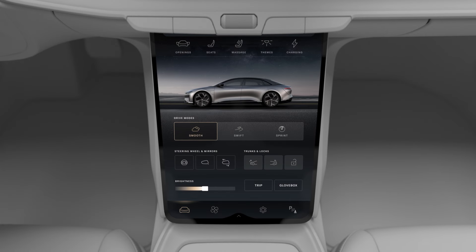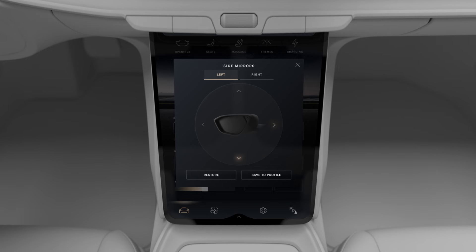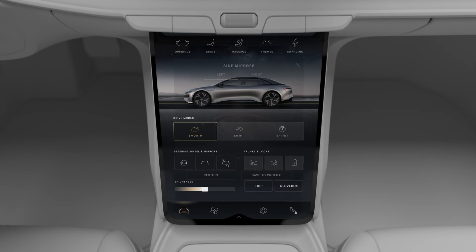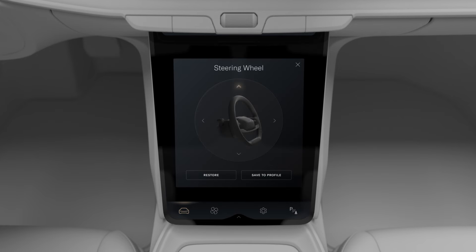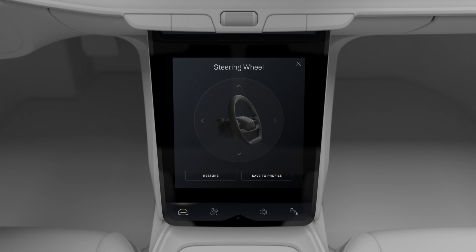Next, adjust your side mirrors and steering wheel. Tap the Mirror button, then use the arrows to adjust your side mirrors to your desired position. The controls for adjusting your steering wheel position work the same way. In both cases, you can tap Restore to return to the previously saved position, or Save to Profile to save your preferences so the vehicle loads them whenever it detects your profile.